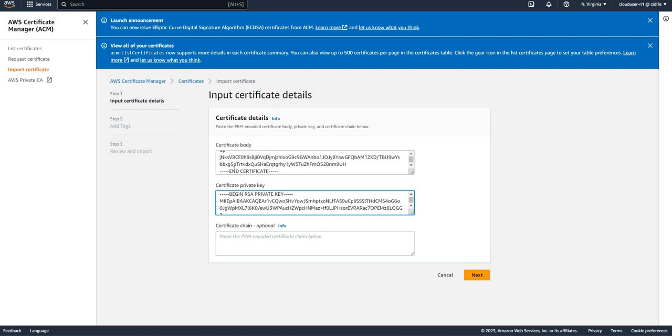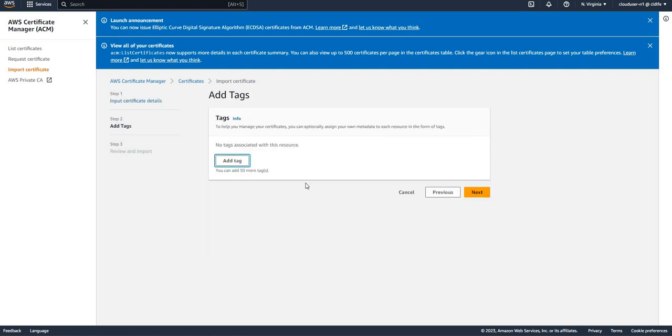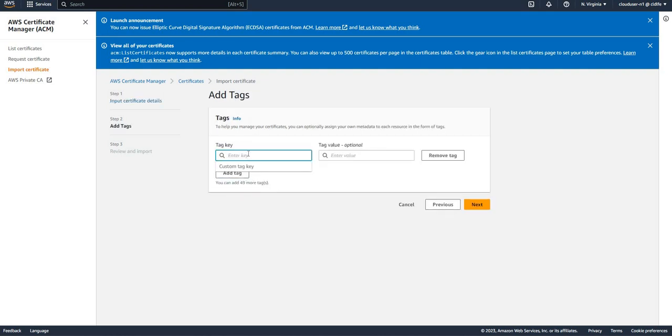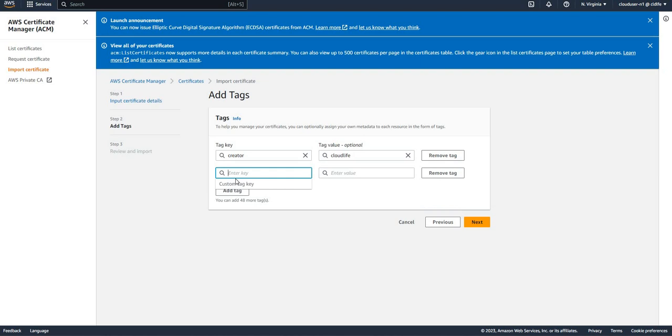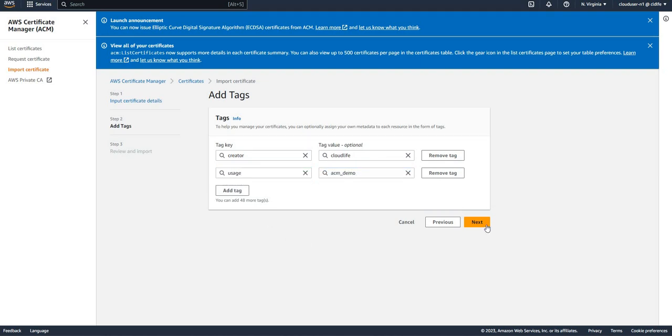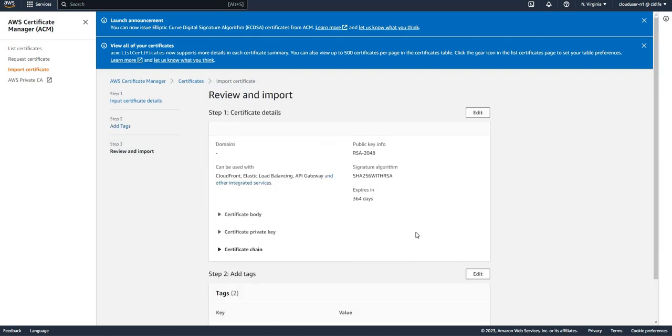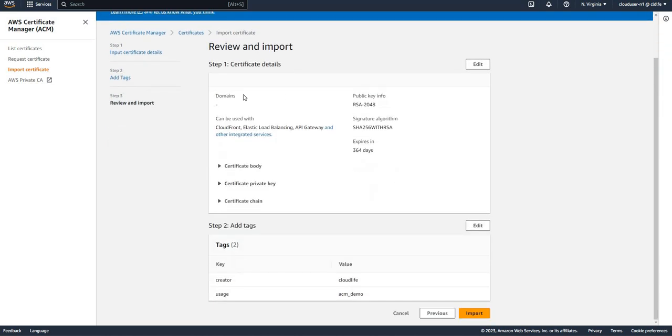If you have a chain, you can extract the chain and put it here. If not, click on next and add tags. Then next, and here I'll show you the domains, key information, signature, what it can be used with - certificate body, private key, certificate chain.